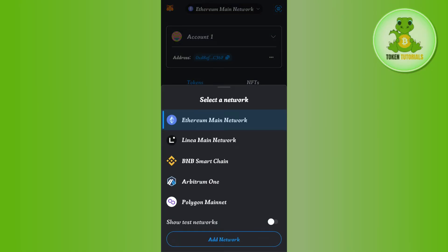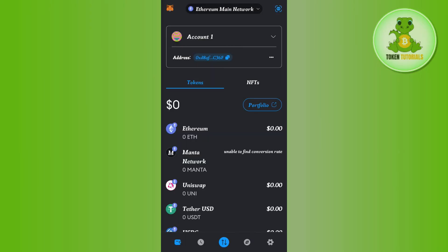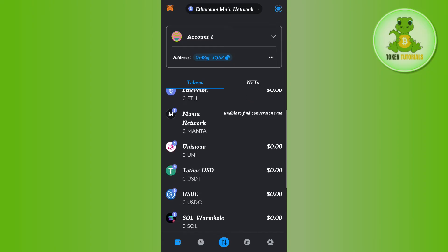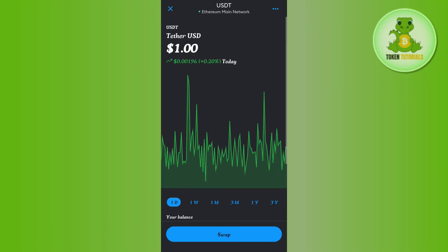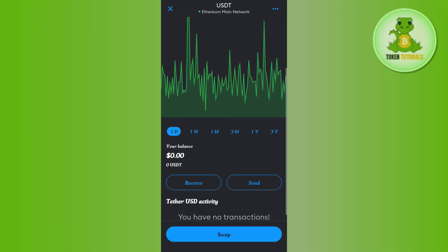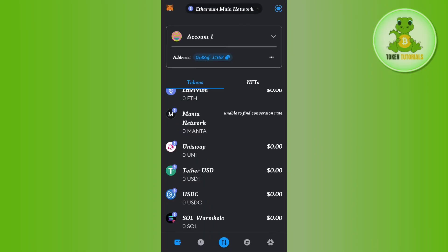To select it, tap on the drop arrow button at the top and make sure Ethereum Mainnet is selected. Then tap on the USDT option. If you cannot find USDT here, scroll down.